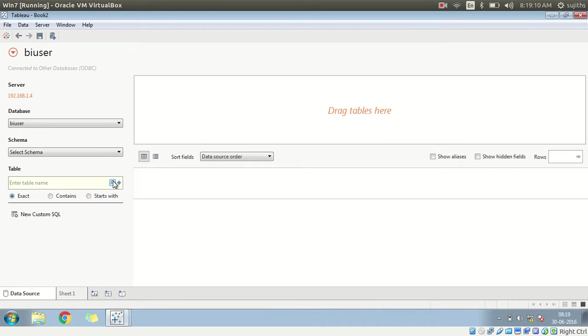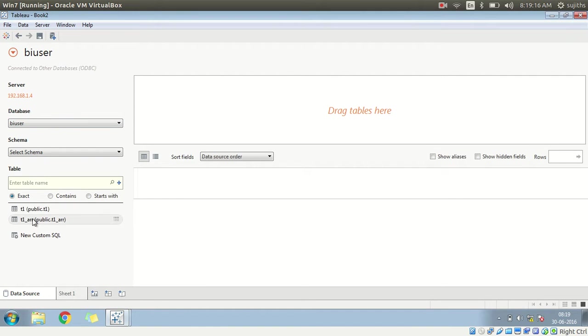Now if you see, just refresh this. If you see, the server connected, the database. And if you refresh it, you can see two tables have been created.